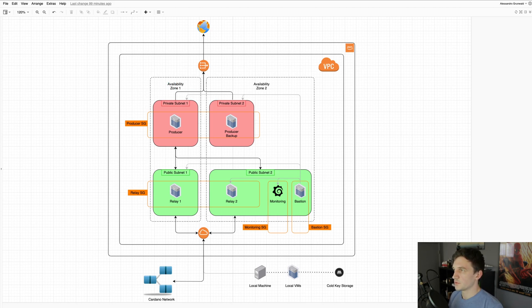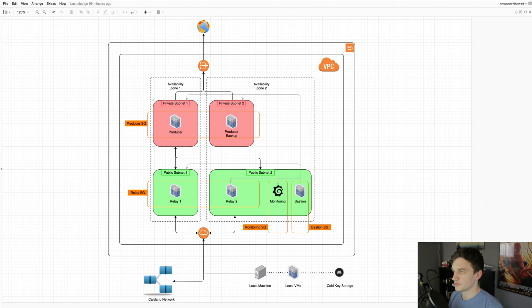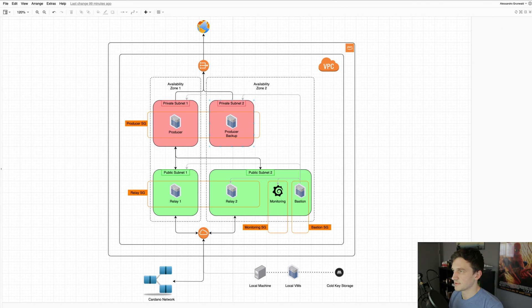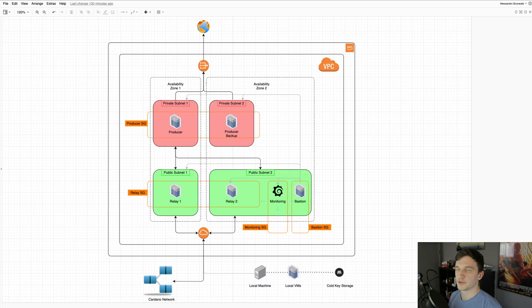We have two availability zones. One of them has the producer and one of the relays, and the second one has the backup producer, the second relay, our monitoring and bastion host, and we have four subnets.